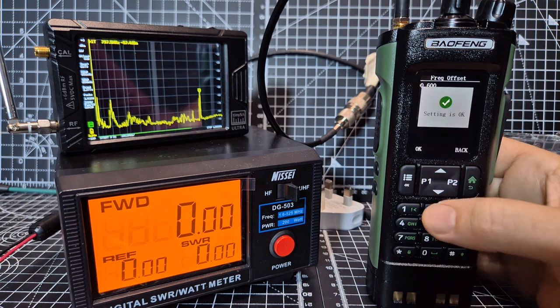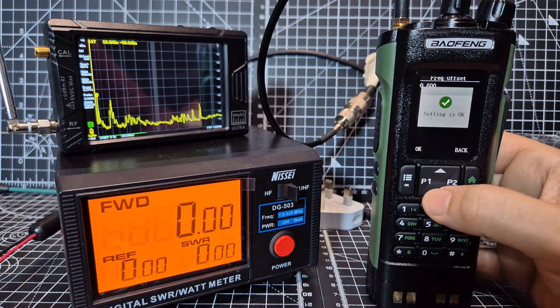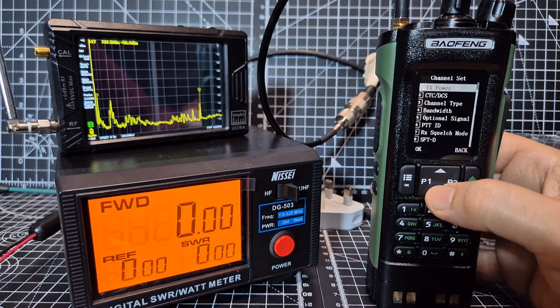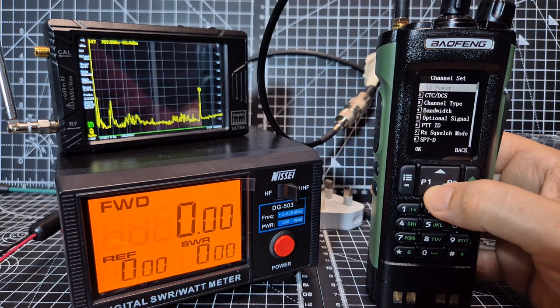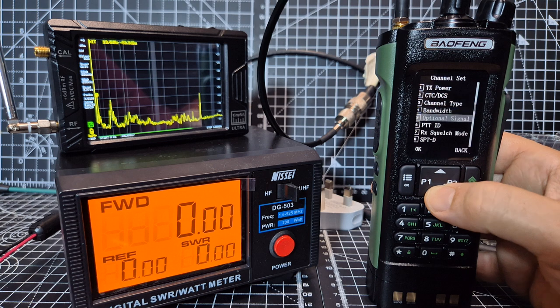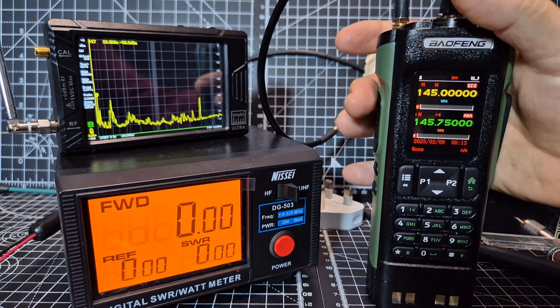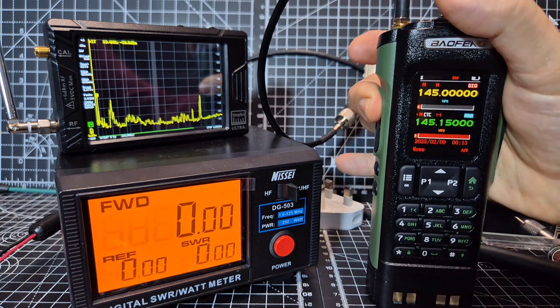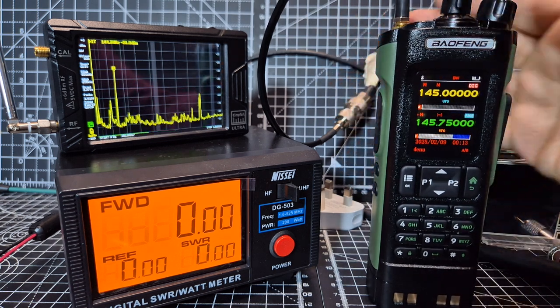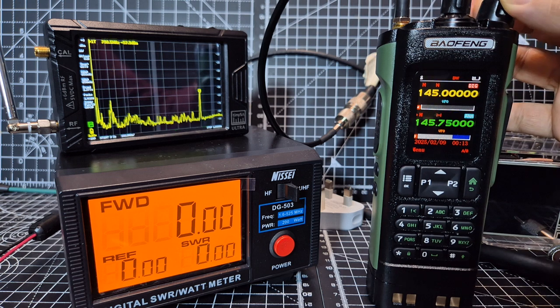And that's the right shift for that repeater, we've got the shift, we've got the tones, if we back out now, in theory, we should be able to open that repeater.